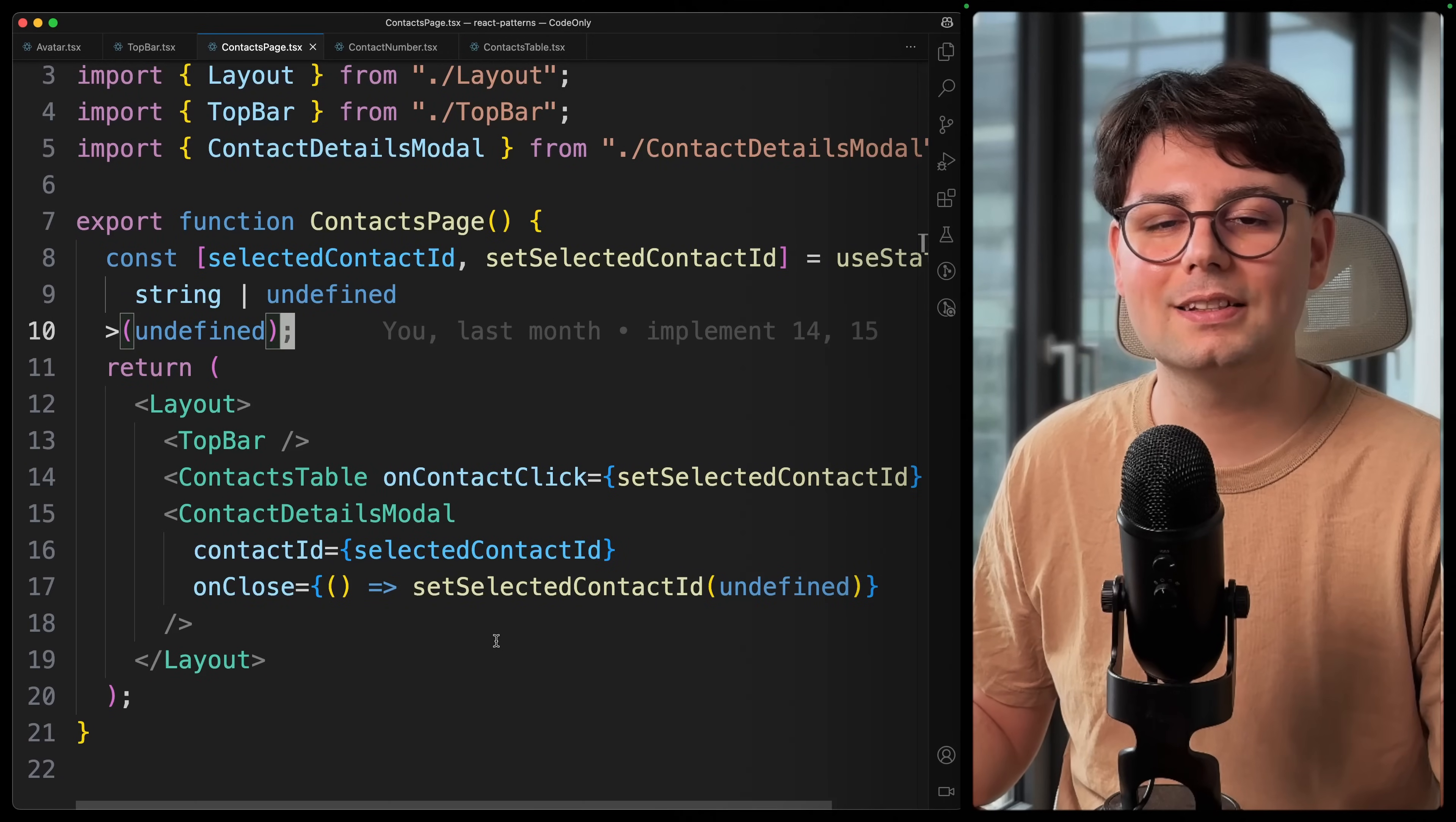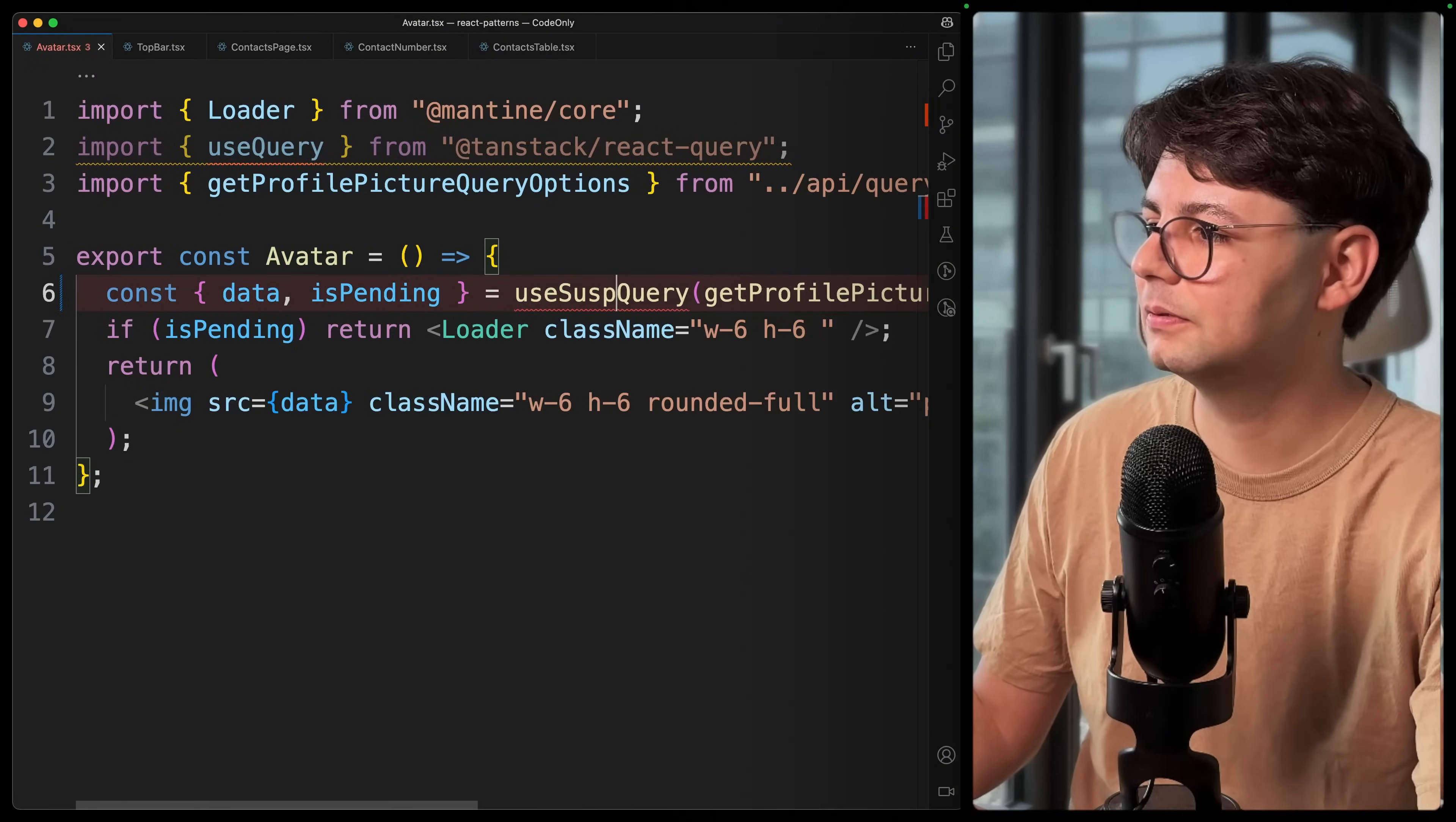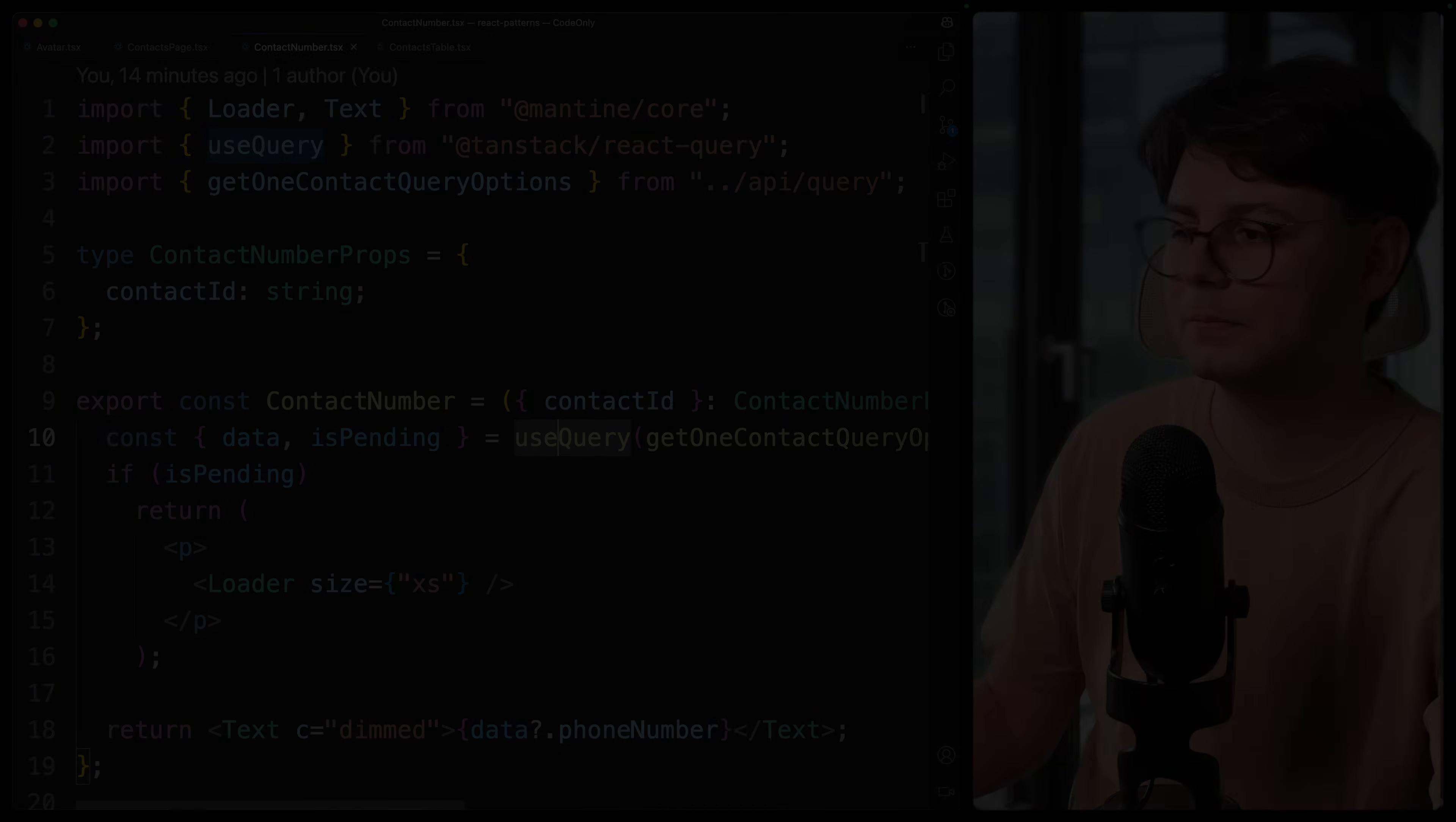In this case, what we can use is React's built-in Suspense. So out of the box, React Query works really good with Suspense. And the only thing that you need to do as a developer is to change your queries from useQuery to useSuspenseQuery. And this can also be imported from React Query. And now we don't need to actually worry about if this is pending, we can just delete this part. So let's go ahead and change all these useQuery to useSuspenseQuery.